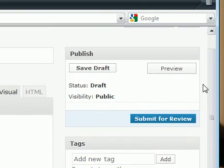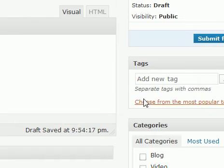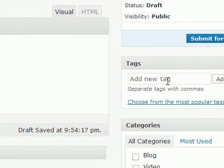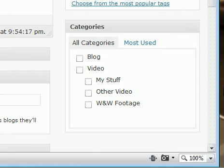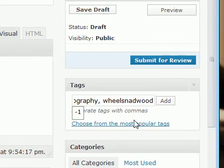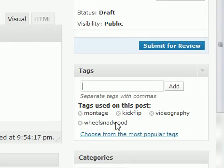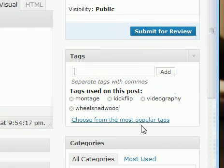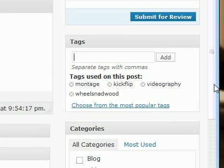Then you'll see over here to the right is a tag section, similar to YouTube and Vimeo. Just type in some descriptive words to describe your video. For example, montage, kickflip, videography, wheels and wood, whatever it may be. And then just click on add right there. Those will be added to your video. They'll just help people find your video if they use the search function.